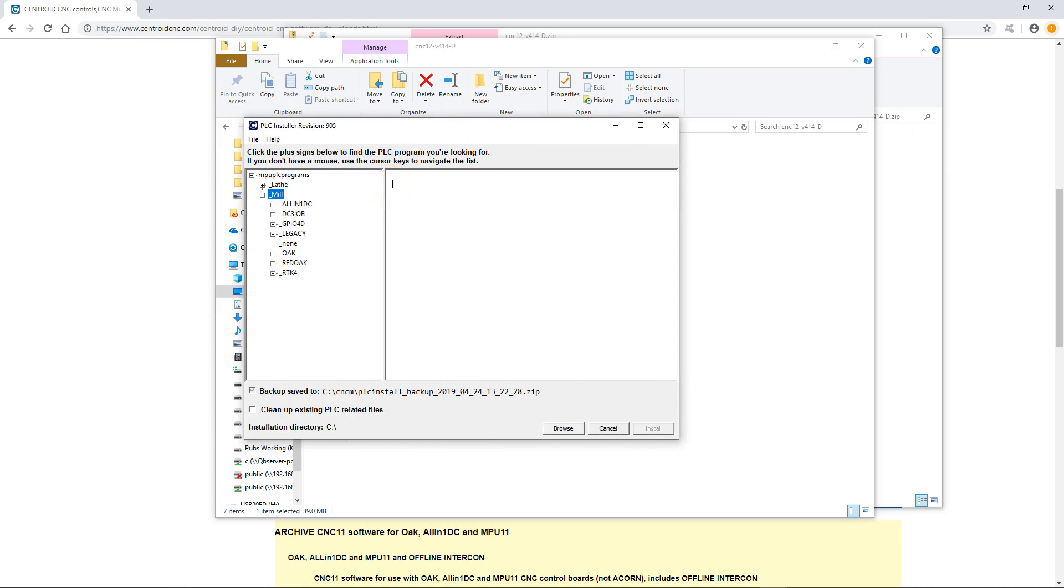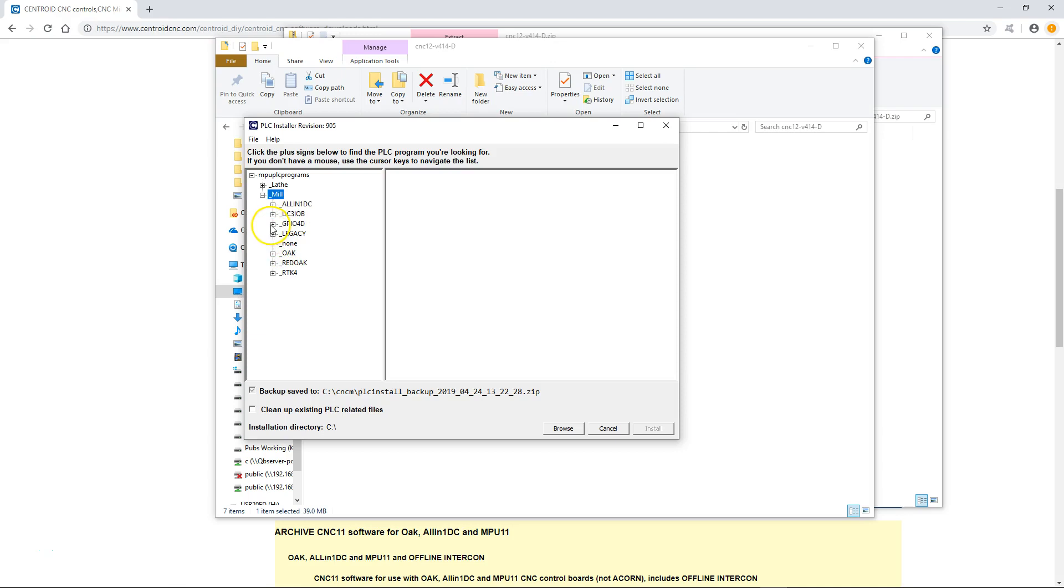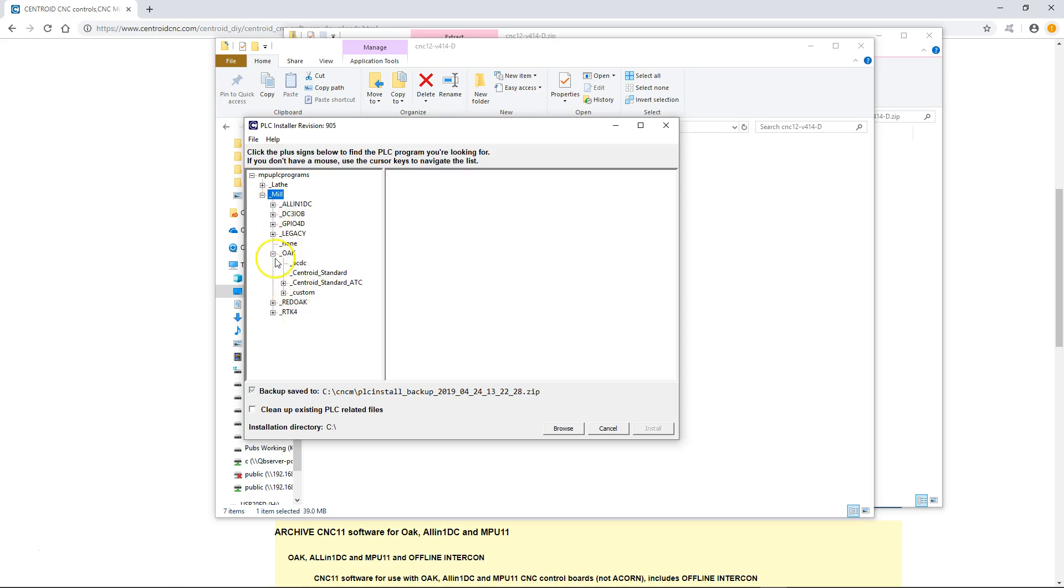We've clicked on yes and we're gonna install it. Initially you'll see that you have two trees for a mill and a lathe. Whichever system you're going on, you're gonna click on that little tree to expand or retract it. Like I said, I have an all-in-one DC in my system so I'm gonna make sure that I have an all-in-one DC selected. But if I had let's say a GPIO4D or an oak, I would make sure that I'd go down to the GPIO4D system or I'd go down to the oak and just make sure that I select which one that I have.